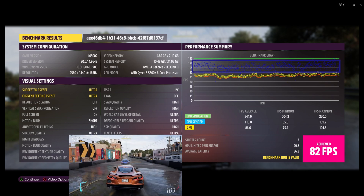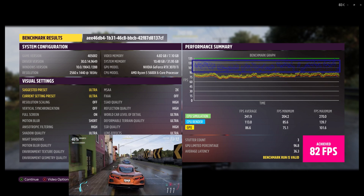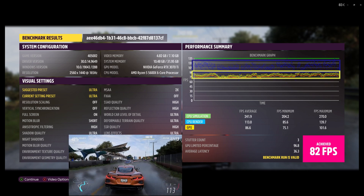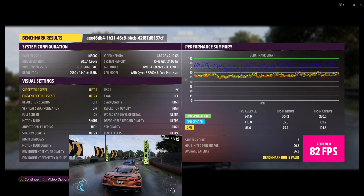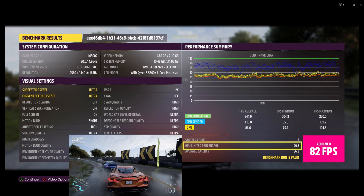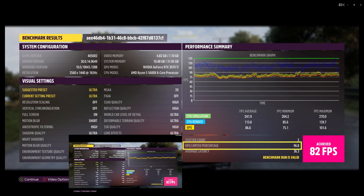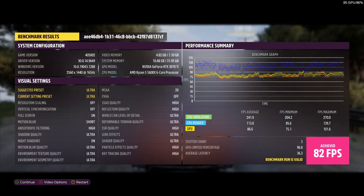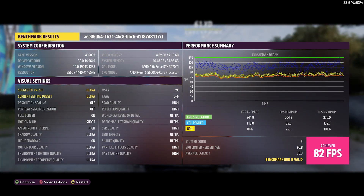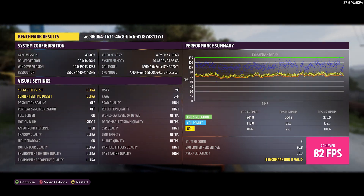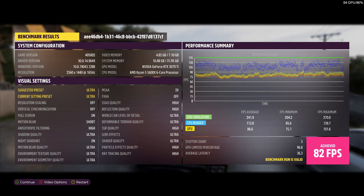In my case, the blue CPU dots are above the yellow GPU dots, which means that my GPU is the bottleneck. You can also see that information in the GPU limited percentage, which says 96.8. To sum it up, my system would benefit from a GPU upgrade for this particular game — at least in theory. It's not like you could easily buy a GPU these days.